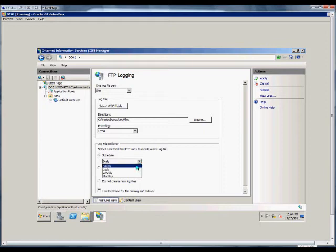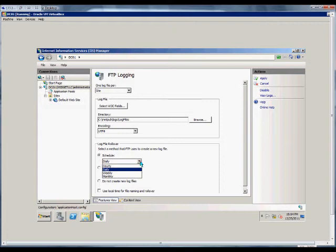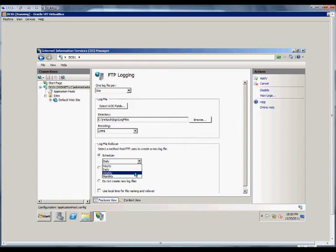We can also change that to hourly, weekly, or monthly. If you have a lot of log files you want to do it more often so it's easier to search. If you don't have a lot of people accessing then you can change it to weekly or monthly.